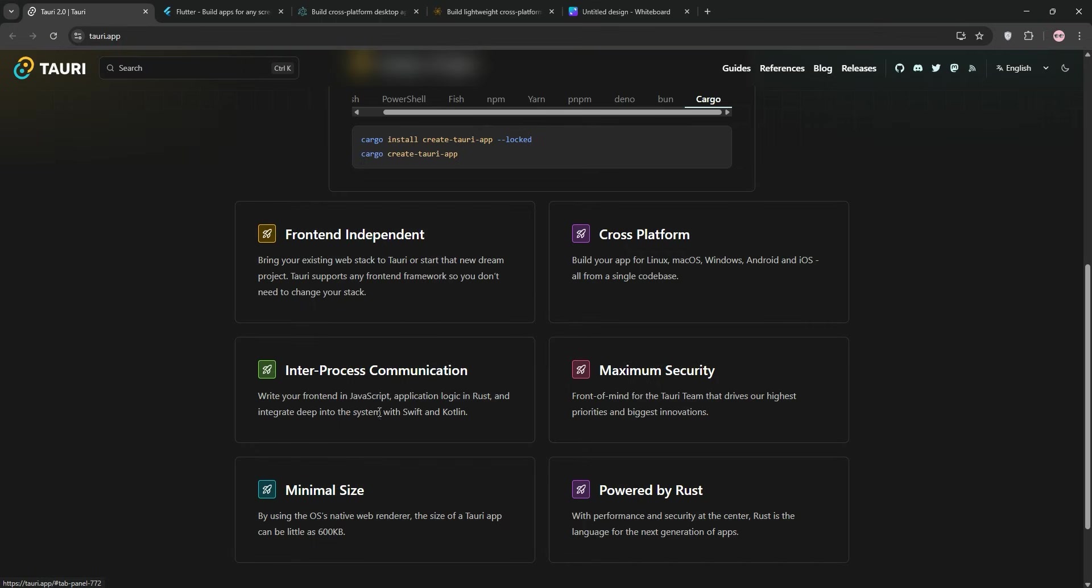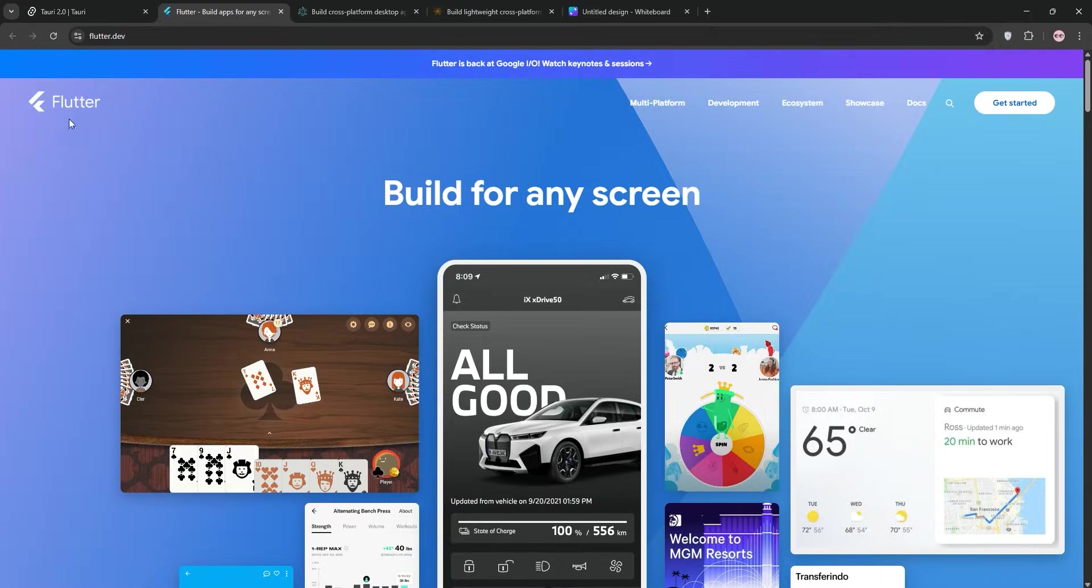Still, if you want a lean, secure app and don't mind a bit of Rust, Tauri's a fantastic choice. Next, let's talk about Flutter.